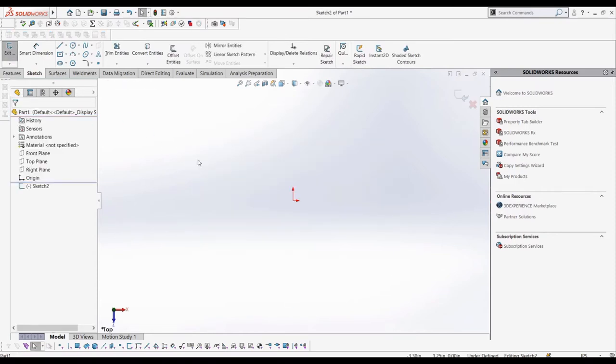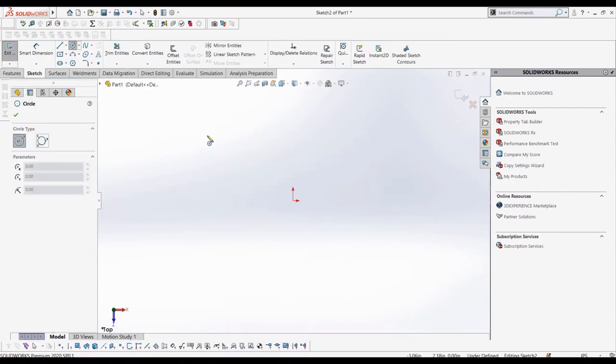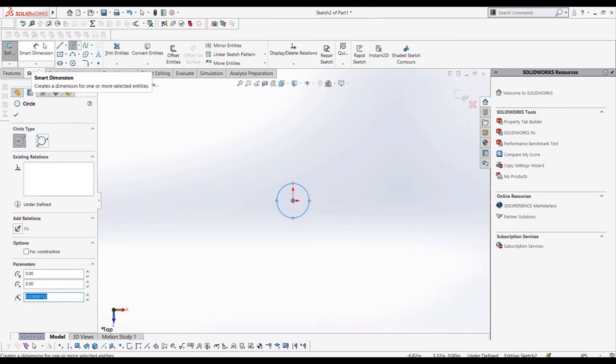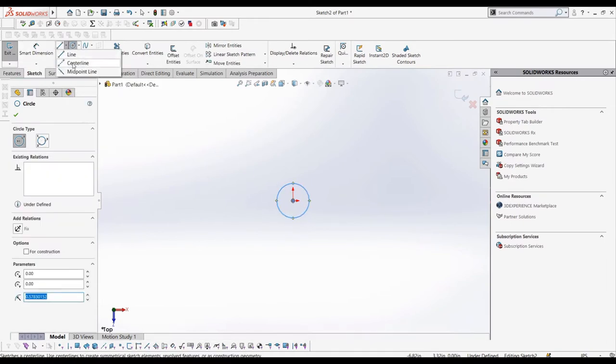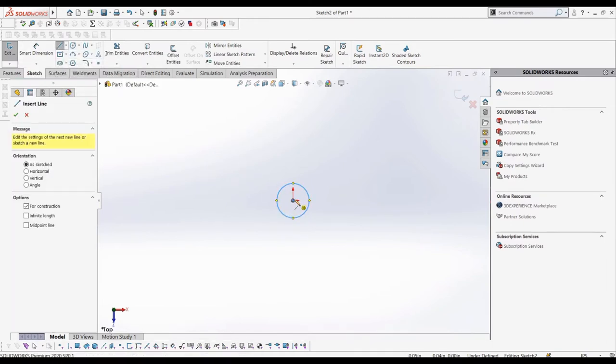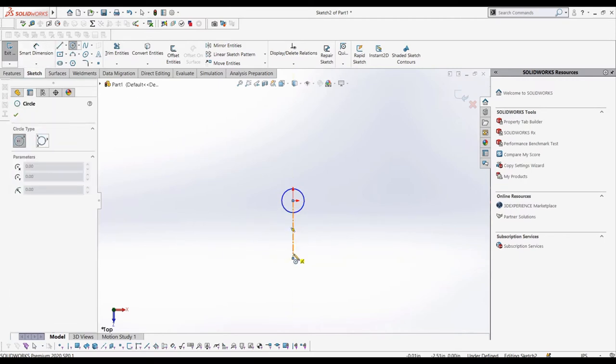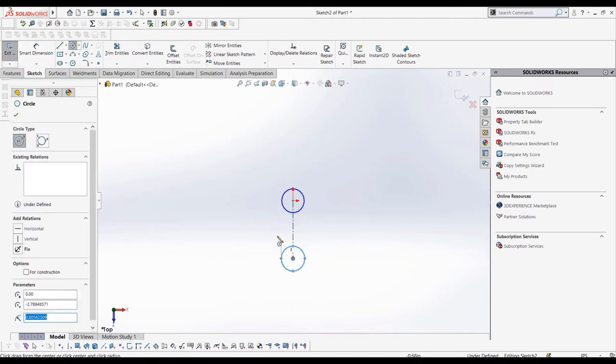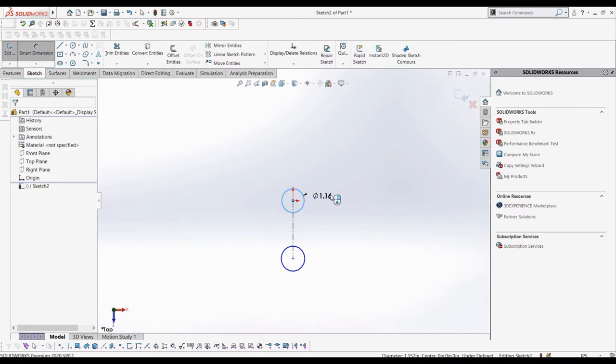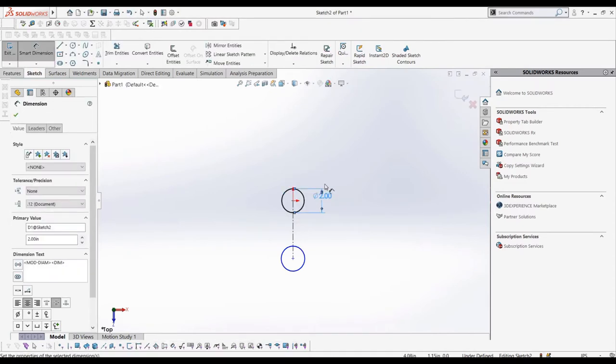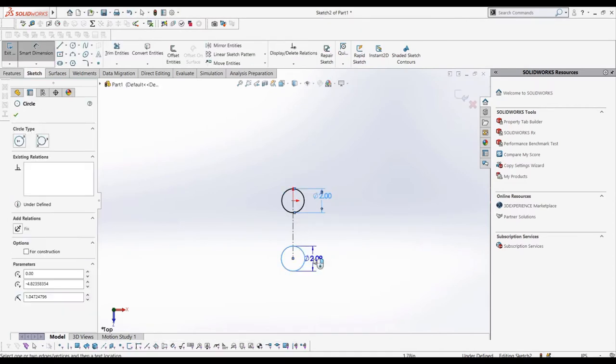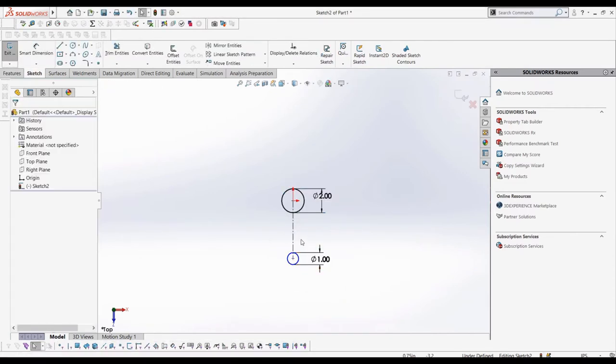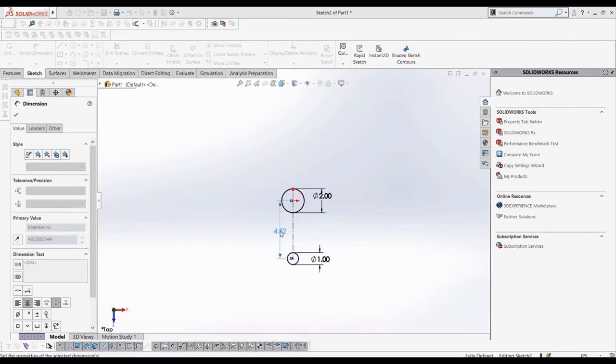We can create a circle at the origin and another below it, defining the dimensions arbitrarily and making sure it is fully defined. Now before we create the belt, we have to turn each of the circles into its own block, so let's do that quickly.